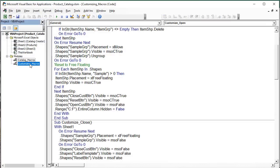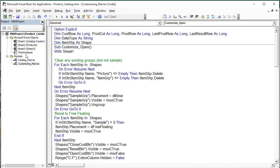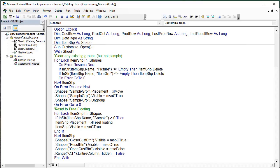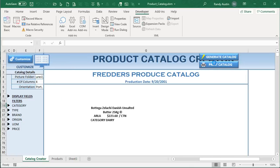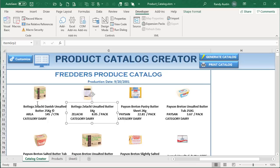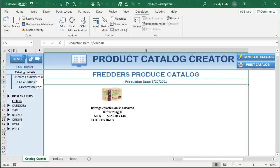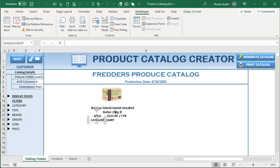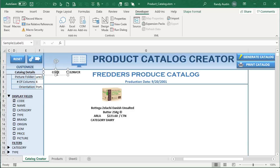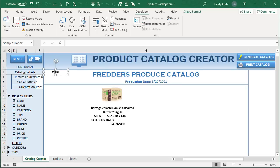Let's look at the Customize macro. The first thing we do is clear any groups — but not the samples. When the catalog is generated it creates groups named 'item group' and 'picture'; the sample shapes are named with 'sample' so we can differentiate. We loop through every shape on the sheet and delete any shape whose name contains 'picture' or 'item group', while preserving the sample shapes. We wrap this in On Error Resume Next to avoid errors if shapes aren't found.